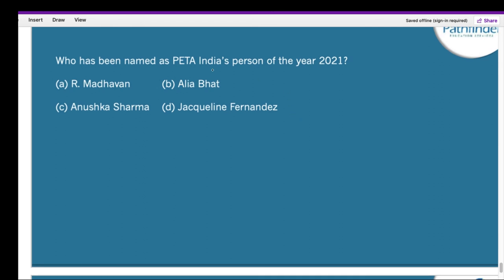Who has been named as PETA India's Person of the Year 2021? The correct answer is Alia Bhatt. PETA stands for People for the Ethical Treatment of Animals. Alia Bhatt has been named PETA India's Person of the Year 2021 to celebrate her work in support of the animal-friendly fashion industry and her advocacy for dogs and cats.